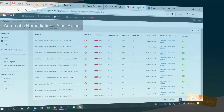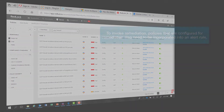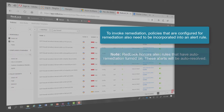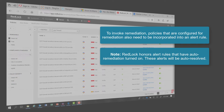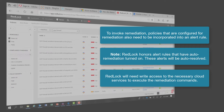In order to invoke auto-remediation, policies that are configured for remediation also need to be incorporated into an alert rule. RedLock honors alert rules that have auto-remediation turned on. These alerts will be auto-resolved. RedLock will need write access to the necessary cloud services to execute the remediation commands.